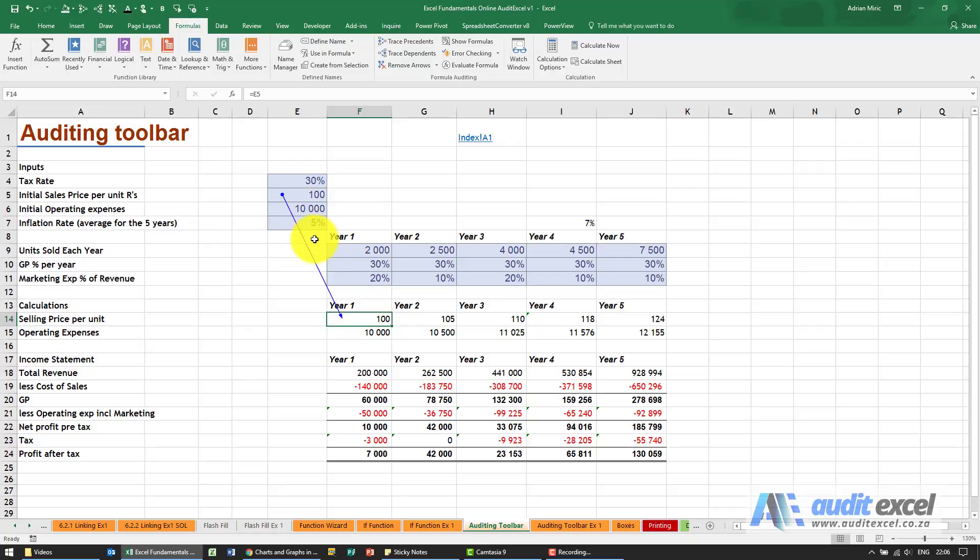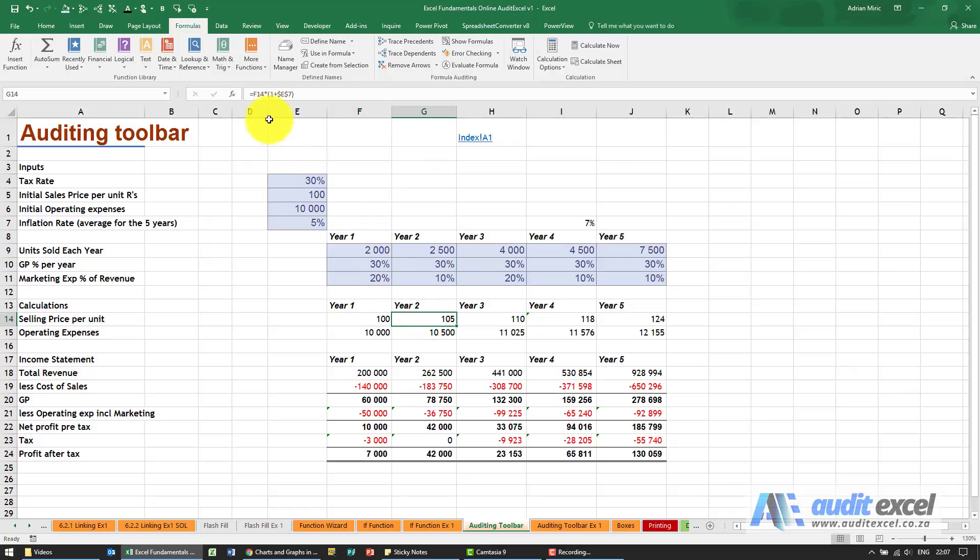If you want to remove these blue lines we just say remove arrows. For example, if we go here to a slightly more complex formula, it's doing F14, taking that cell and multiplying it by one plus E7 over here.